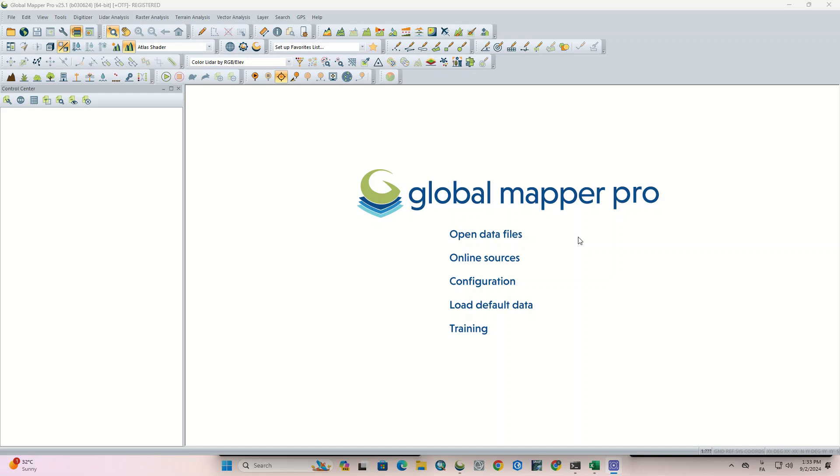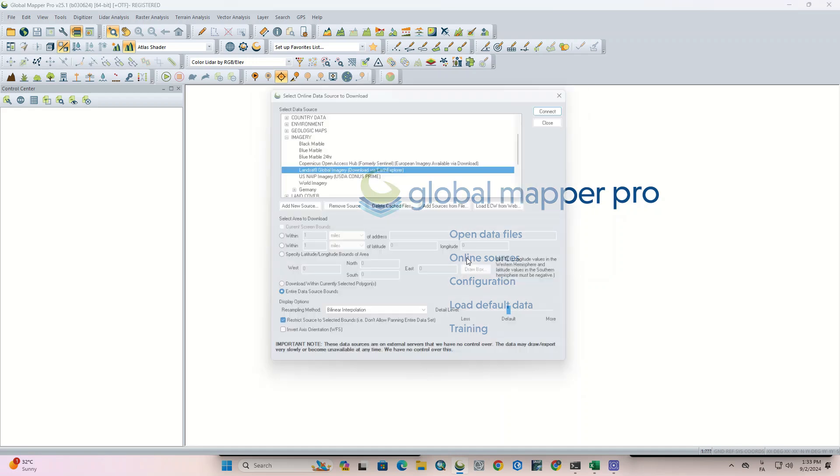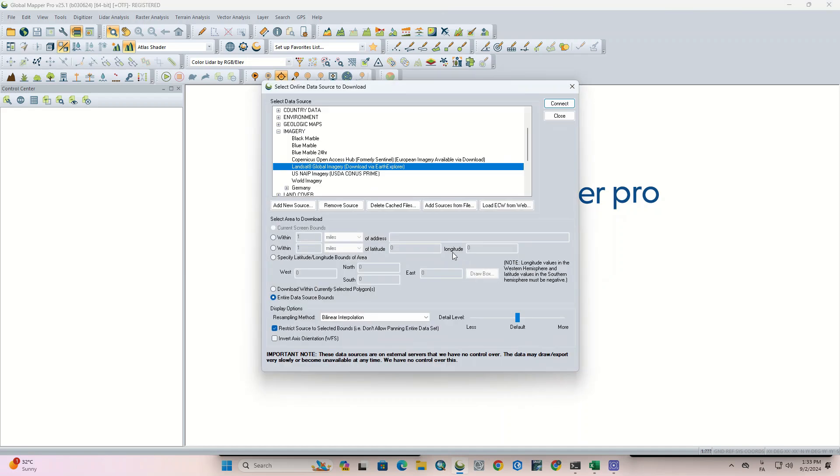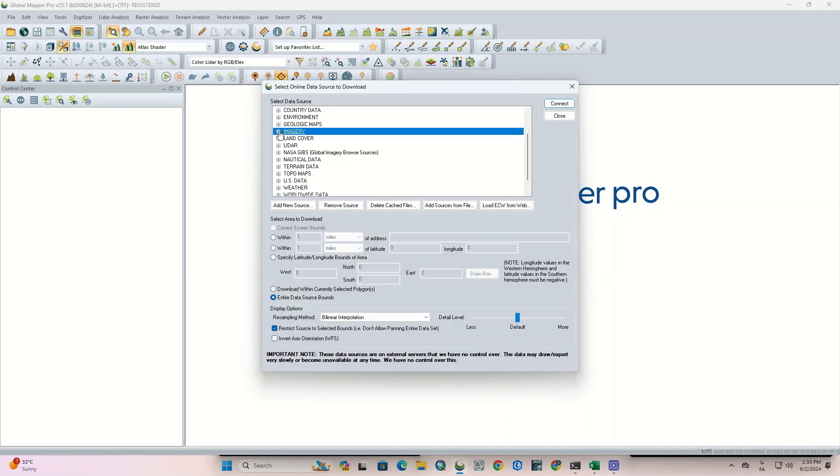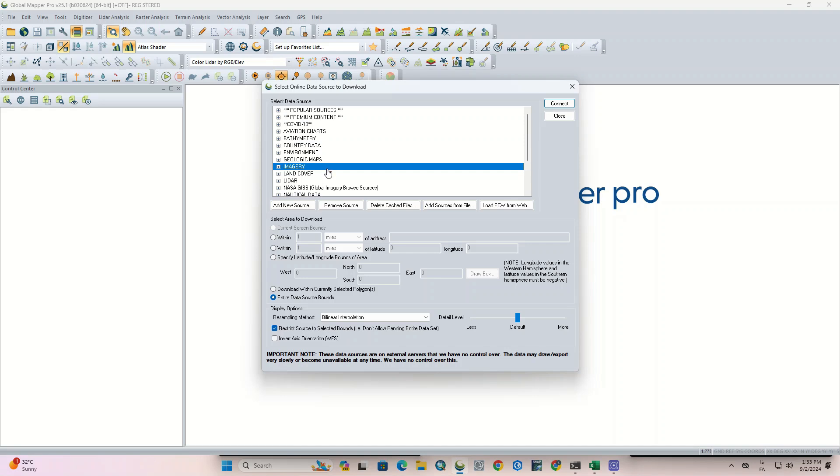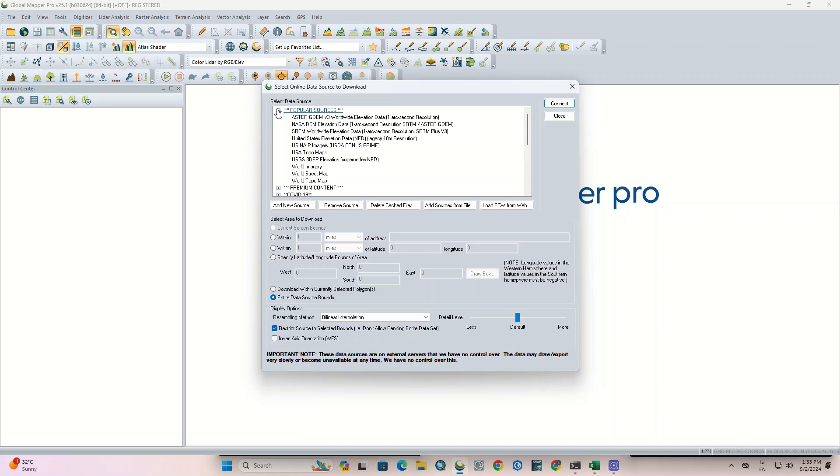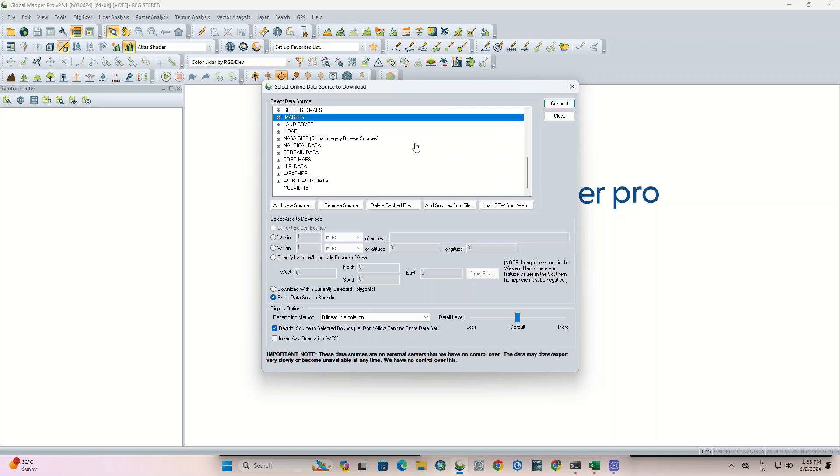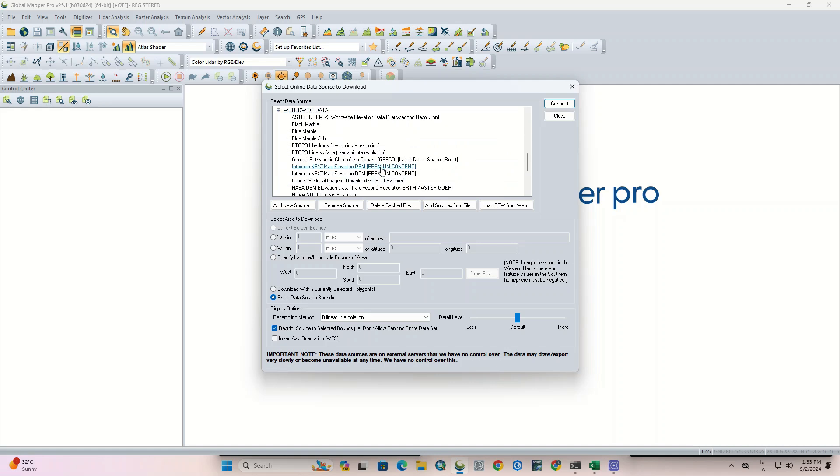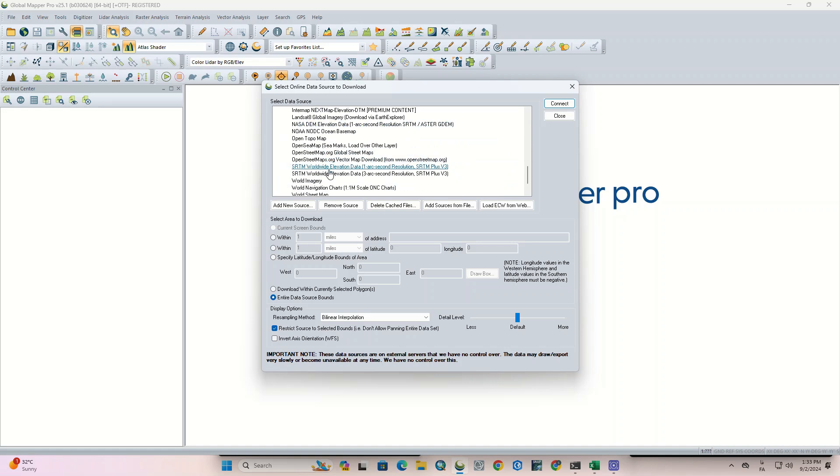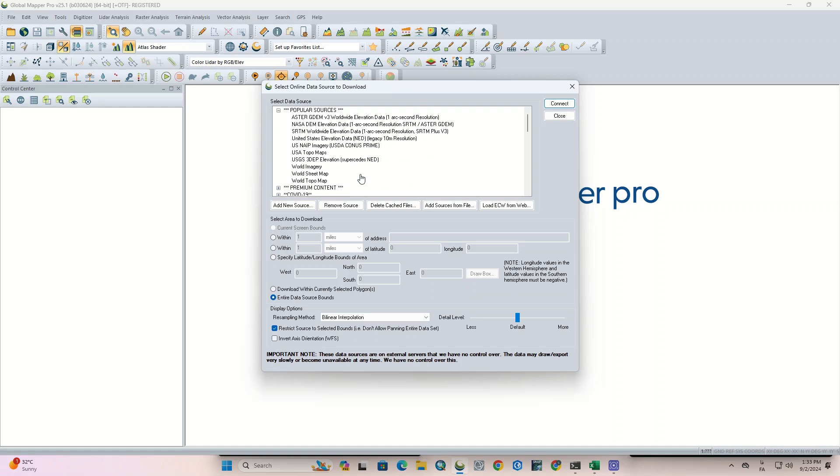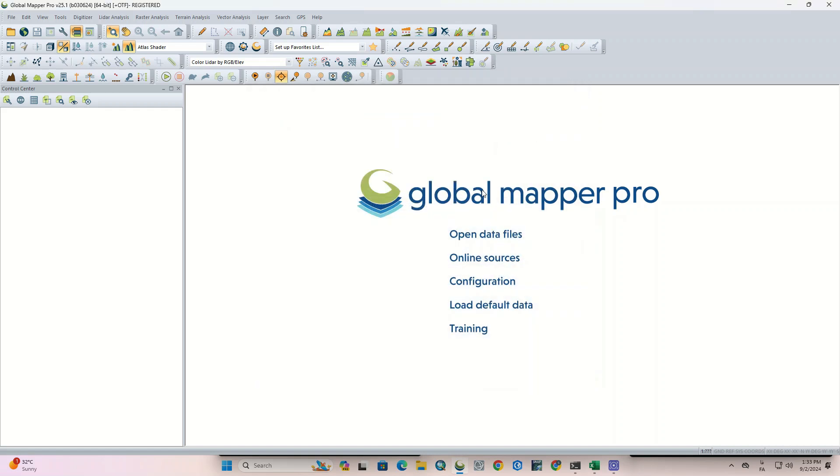To get started, go to the online sources section of the software. In the open window you can access all types of digital elevation models from both popular sources and worldwide data. There are several types of digital elevation models with varying accuracy. Here we select SRTM worldwide elevation data because the accuracy of this data is 30 meters. The digital elevation model can be displayed for the entire globe.